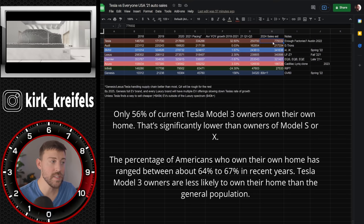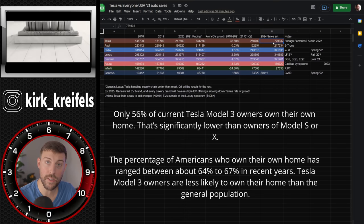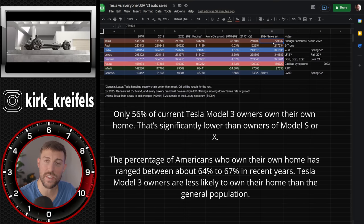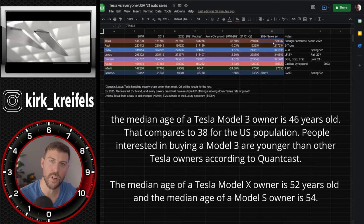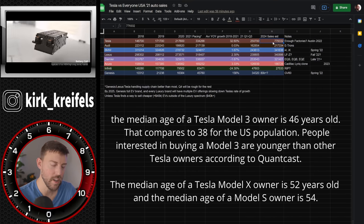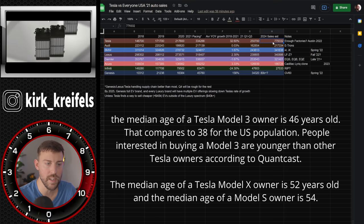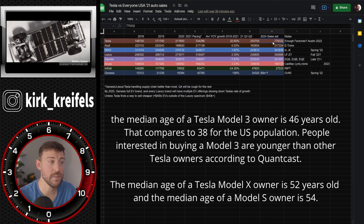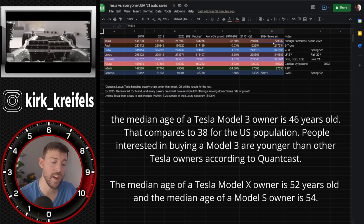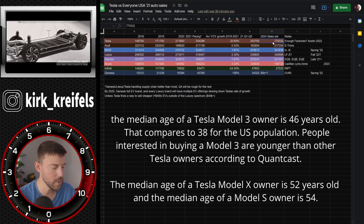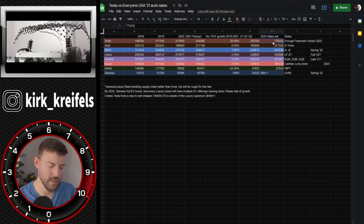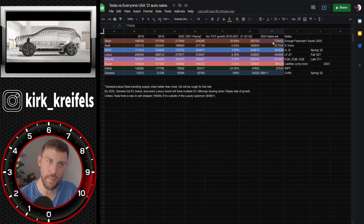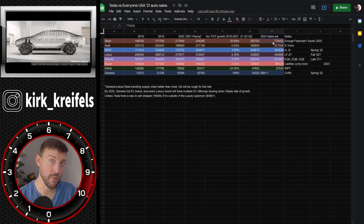And Tesla's demographics for their buyers are quite a bit different than the demographics for traditional luxury automakers. There's a much lower percentage of Tesla owners that have their own home compared to the traditional luxury automakers, which is interesting because you, I mean, you need to charge your car in your house theoretically, right? Or at least it would be far more convenient. And also the age of a traditional luxury buyer is a little bit older than a Tesla buyer. So there's a lot of different things that are different between a Tesla buyer and a traditional luxury buyer.